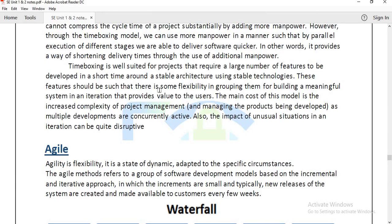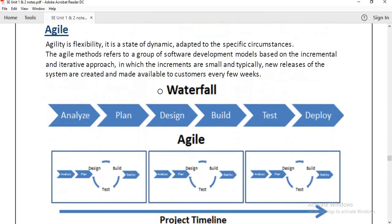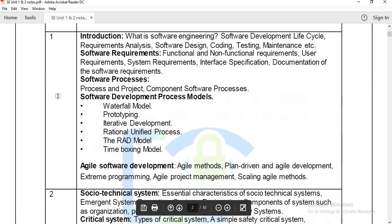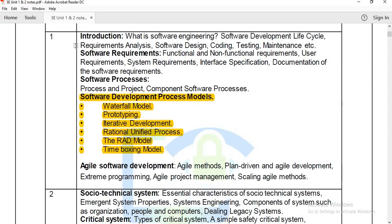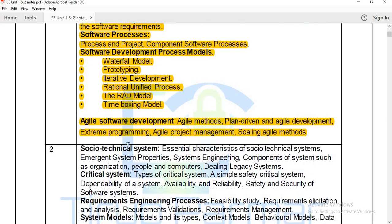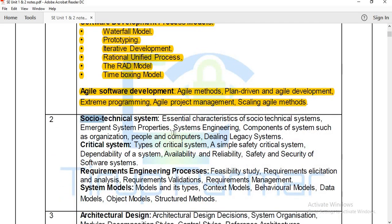After that you can see the last part of unit 1 is the software development process. This is unit 1. Unit 2 will continue in the next lecture. See you in the next lecture. Bye.